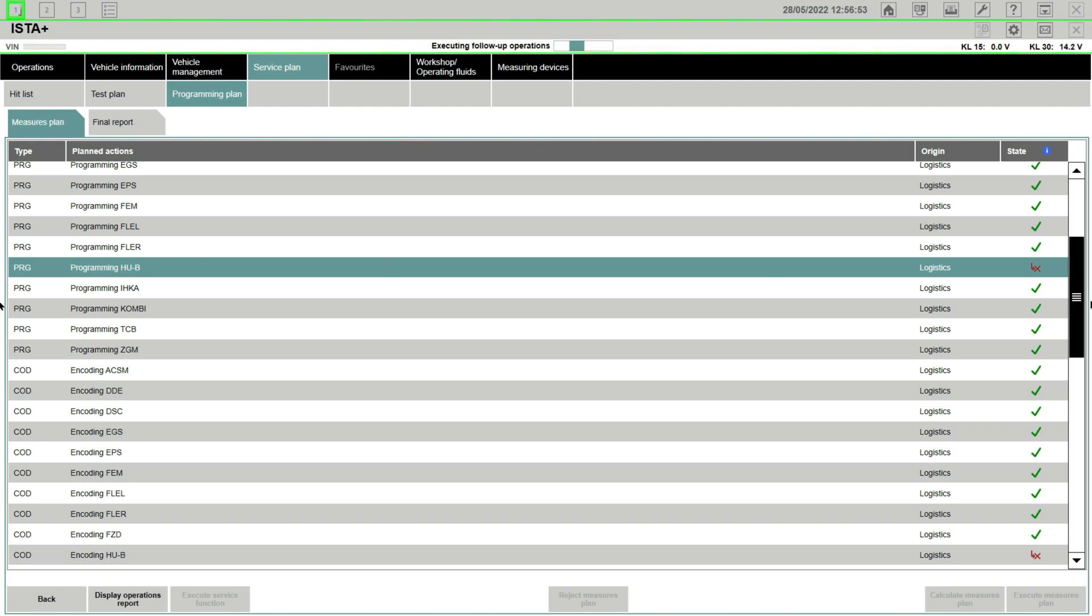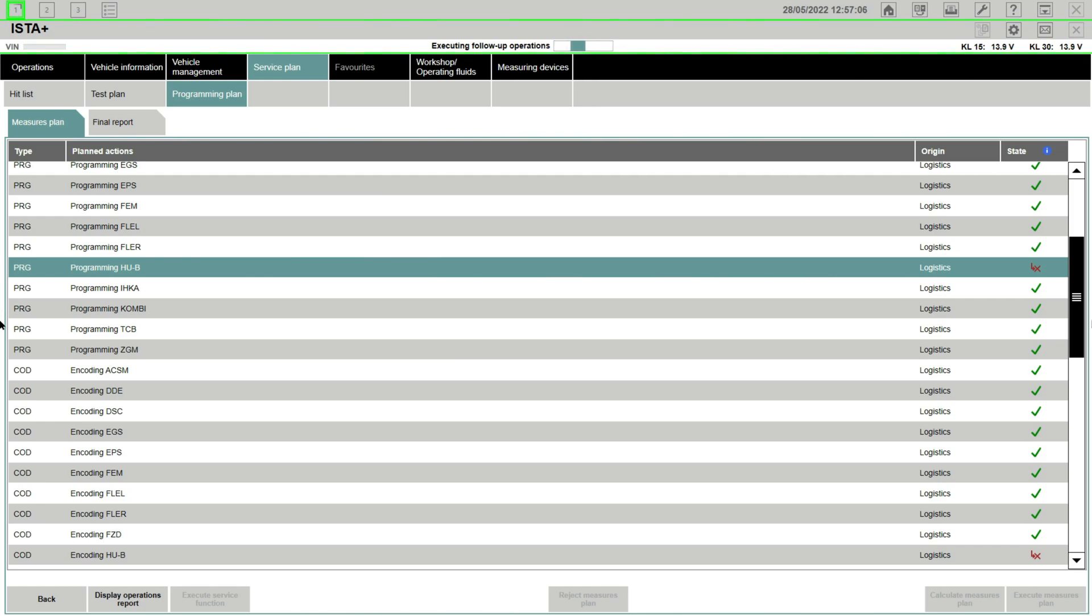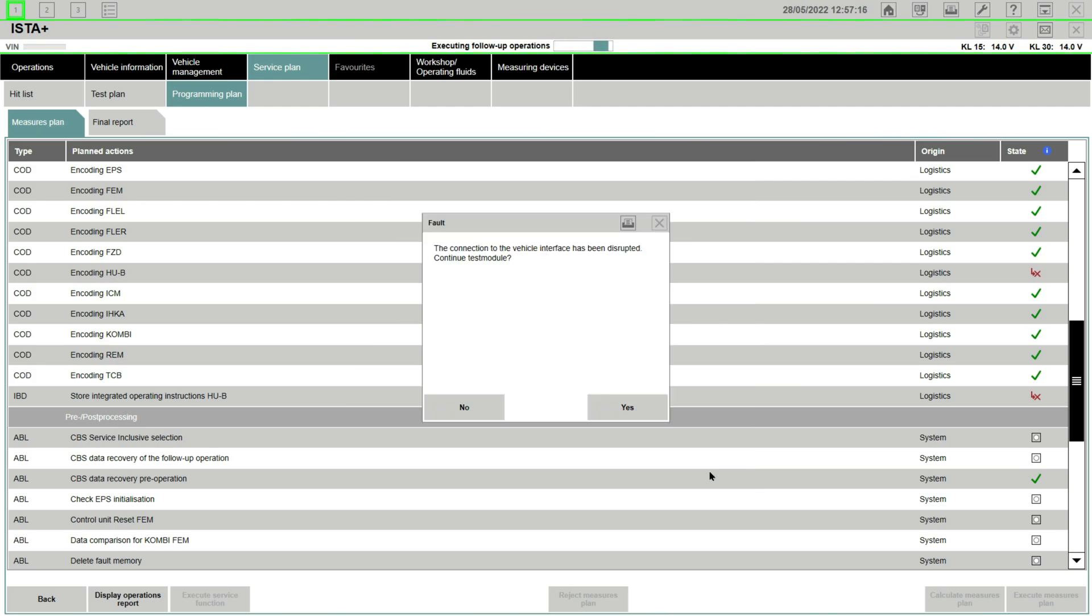At this point my connection between ICOM and the vehicle is going to be disrupted, that's why ISTA is giving me this message. Therefore my first attempt, this whole process as I'm screen recording, is not going to be successful.